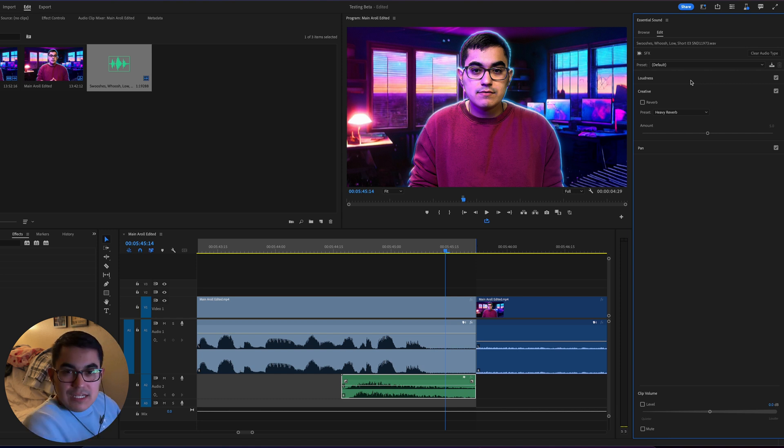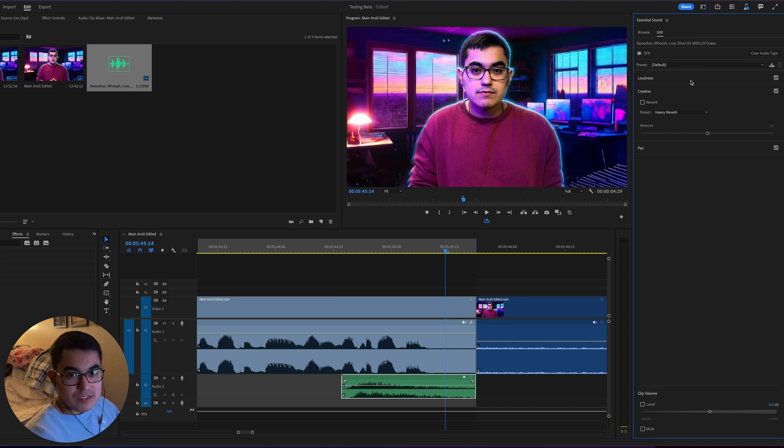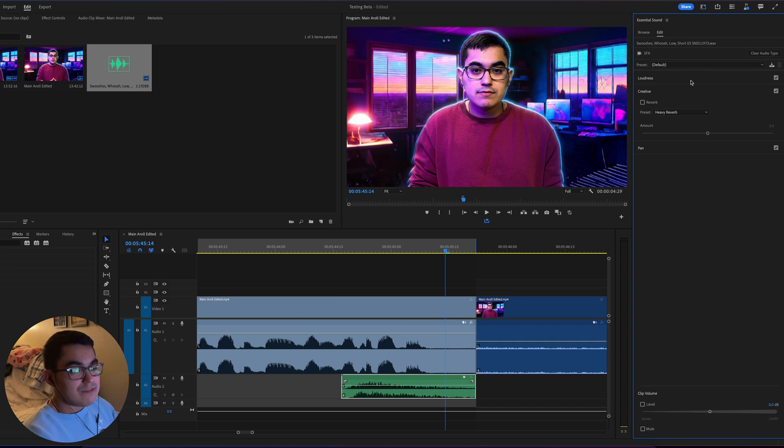This is really cool. It actually makes it a lot easier to know what you should be messing with for what sounds you have. So like, if you just didn't know what should I do with my sound effects to make them sound better, Adobe made it so it just opens up right away. So that is also really good, I love to see it.